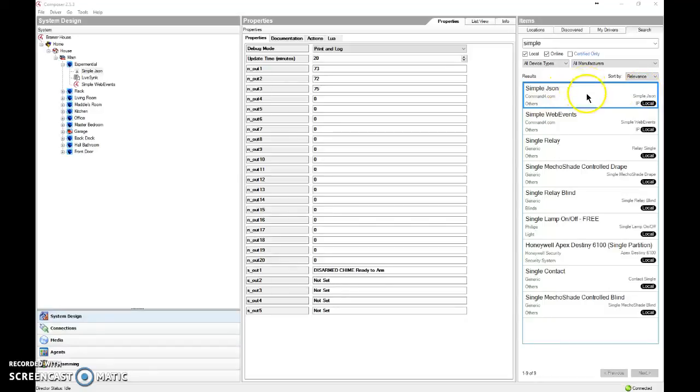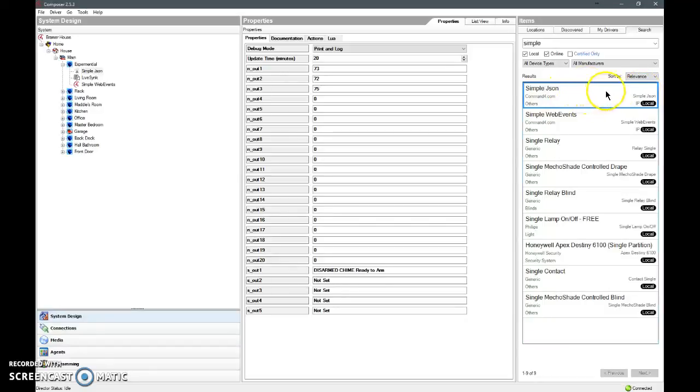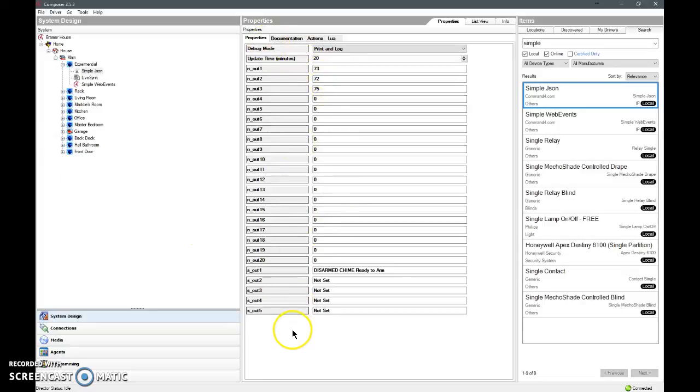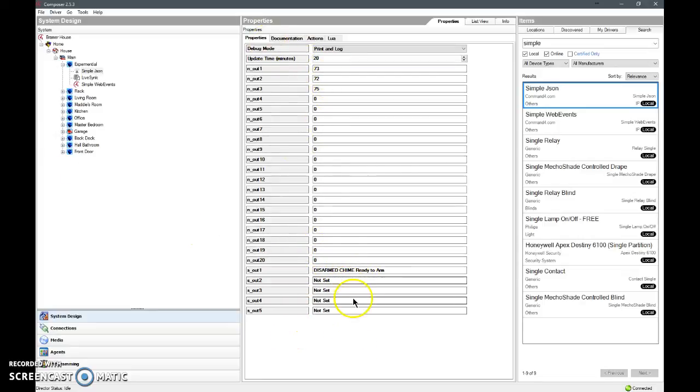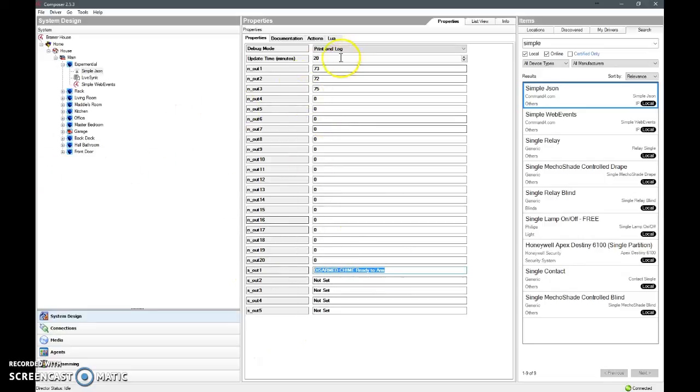Hello, I'm going to show you how to use this simple JSON driver from command4.com. So here are all the variables. You're given 20 number variables and about 5 string variables. String variables are basically text. Number variables are exactly as they're seen.